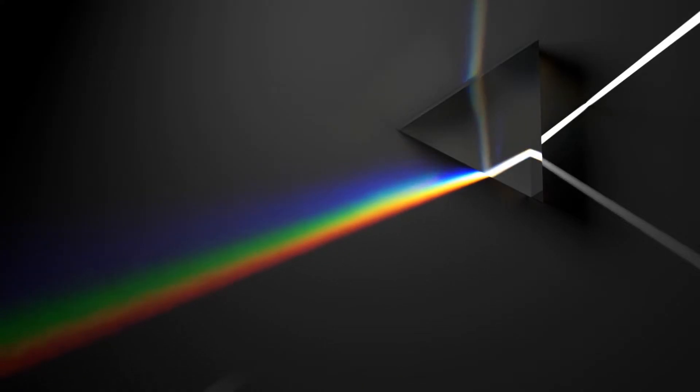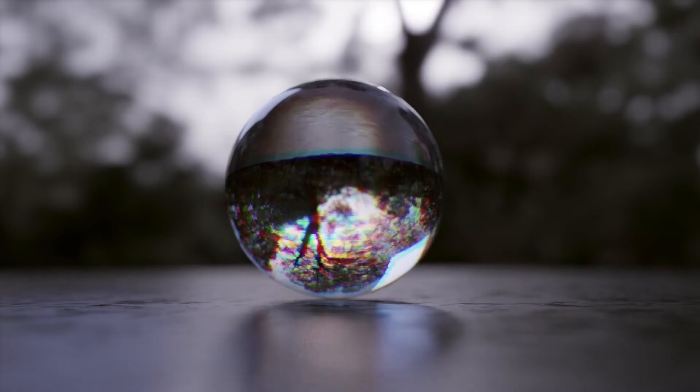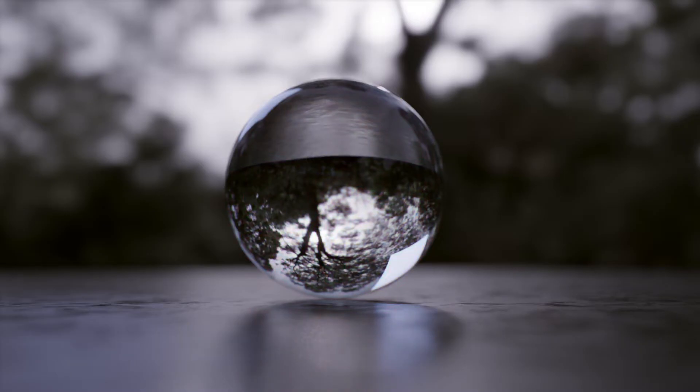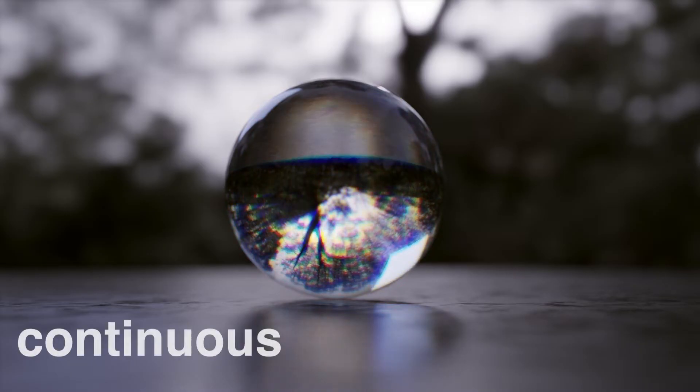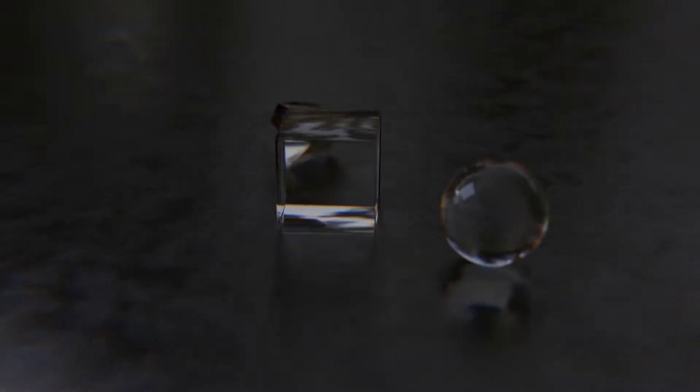If you've ever tried to make dispersion in Blender, it may look something like this. In this video, I will make a continuous glass dispersion for Cycles and Eevee to make it look more like this. Let's get started!